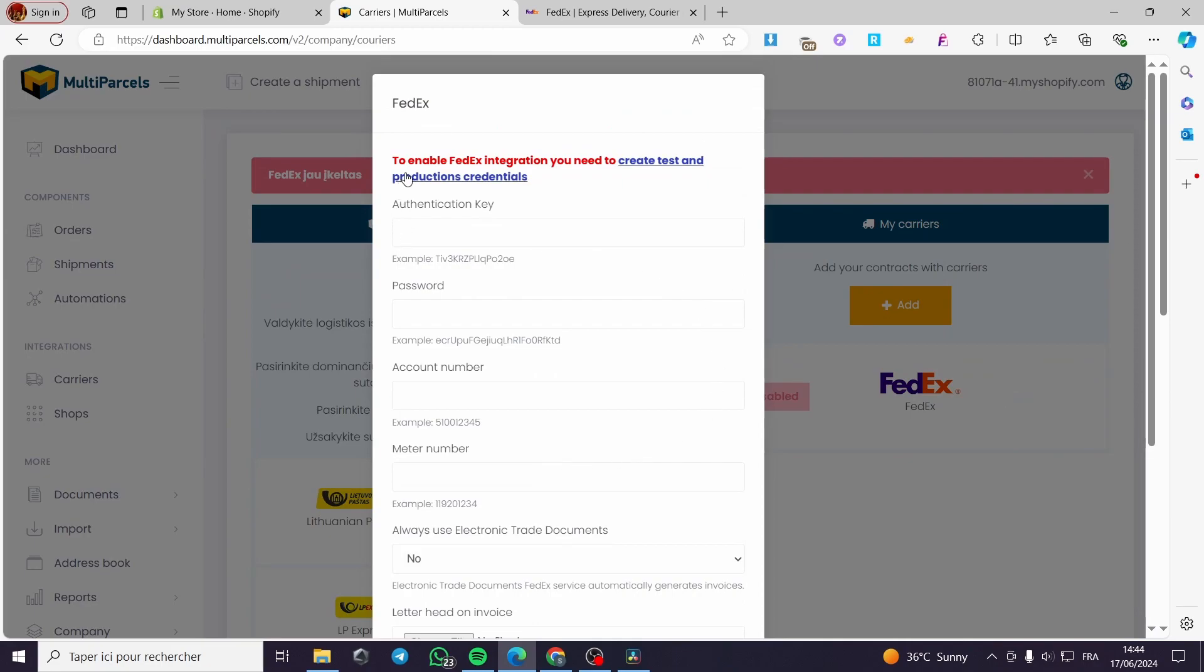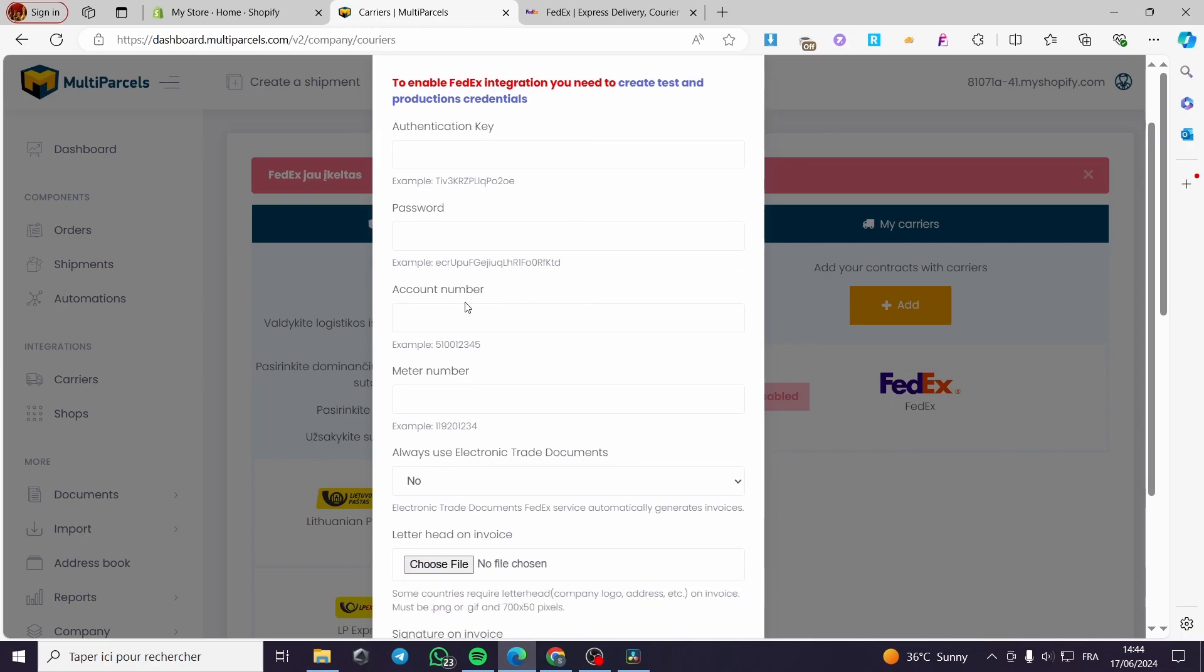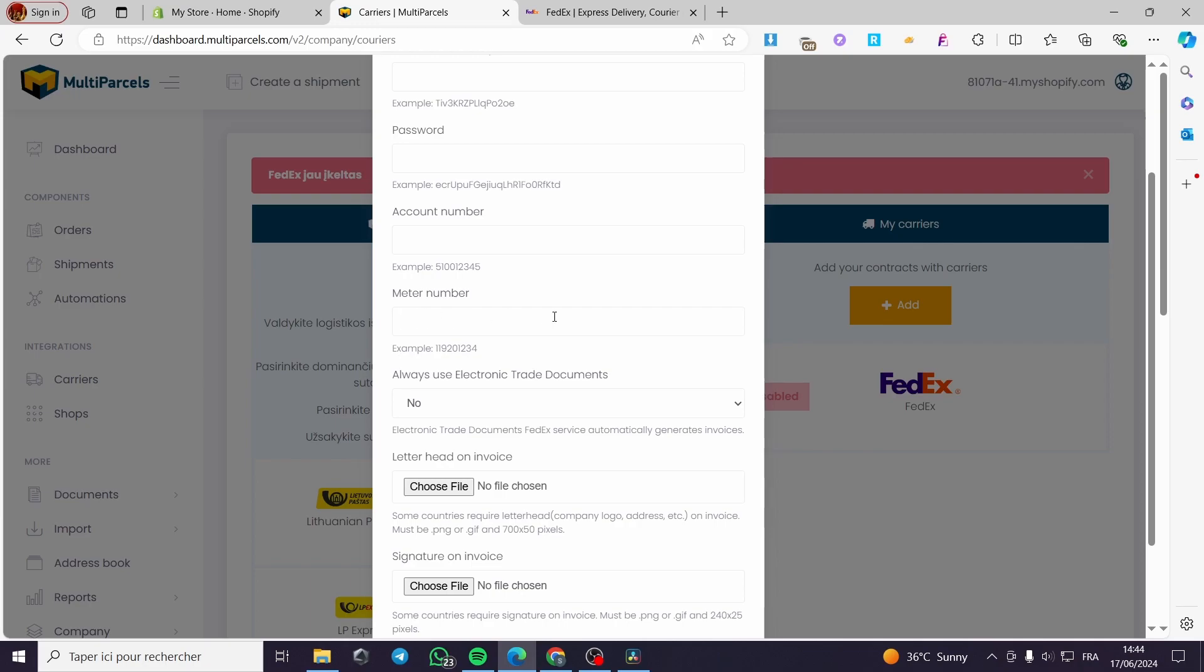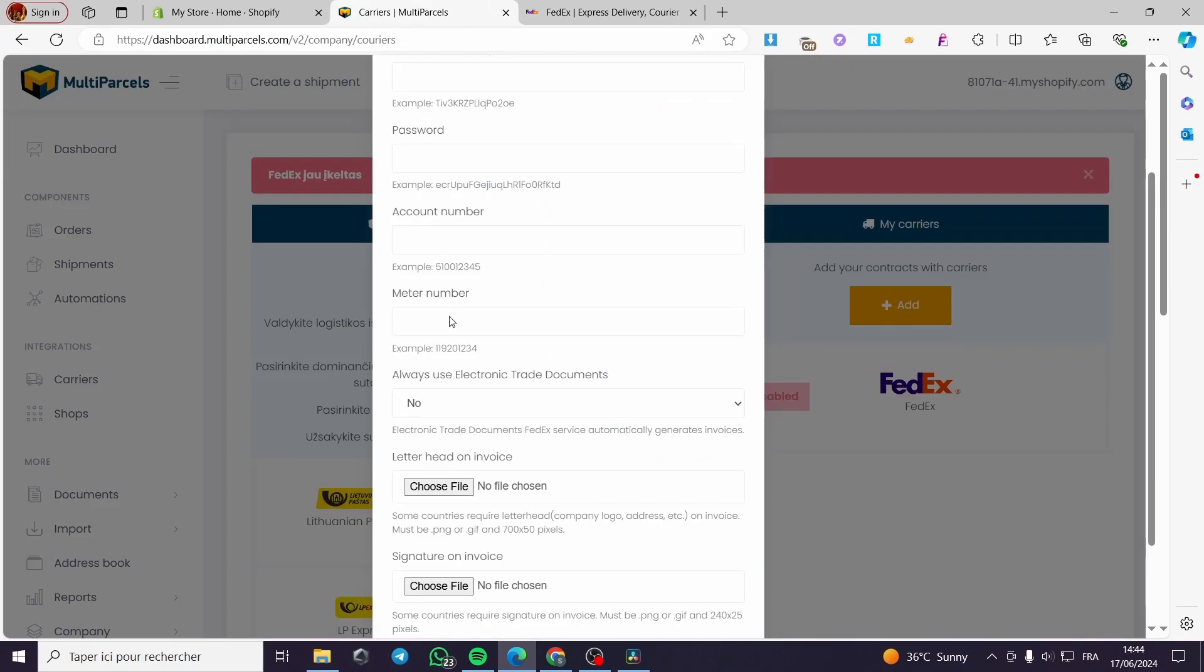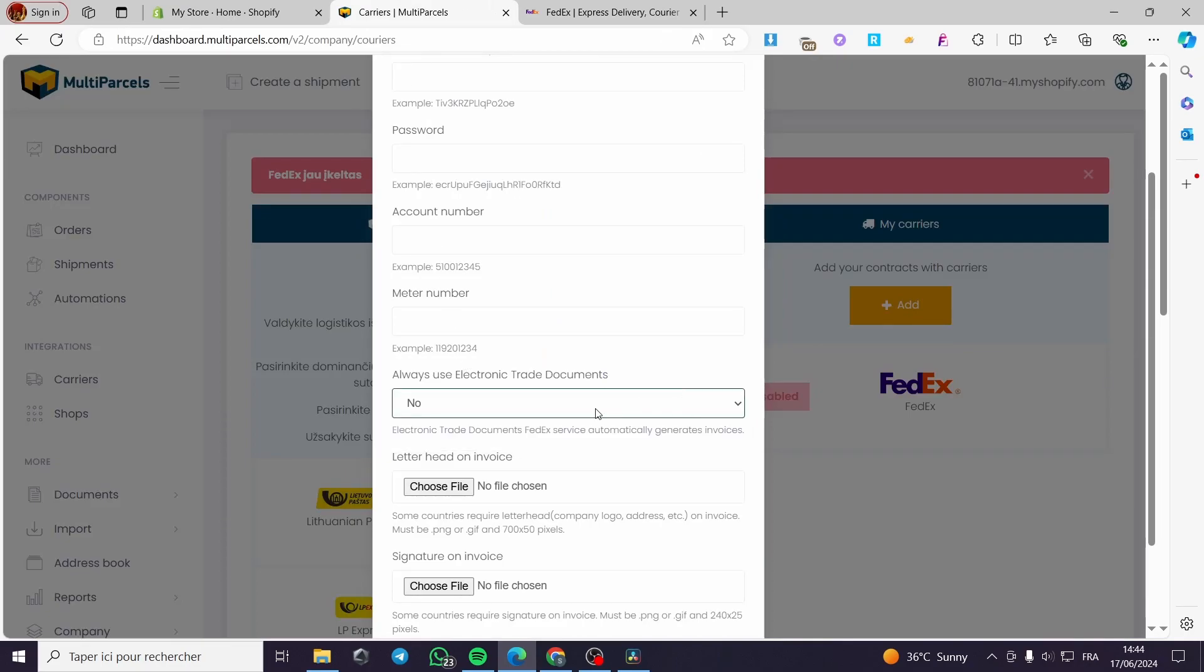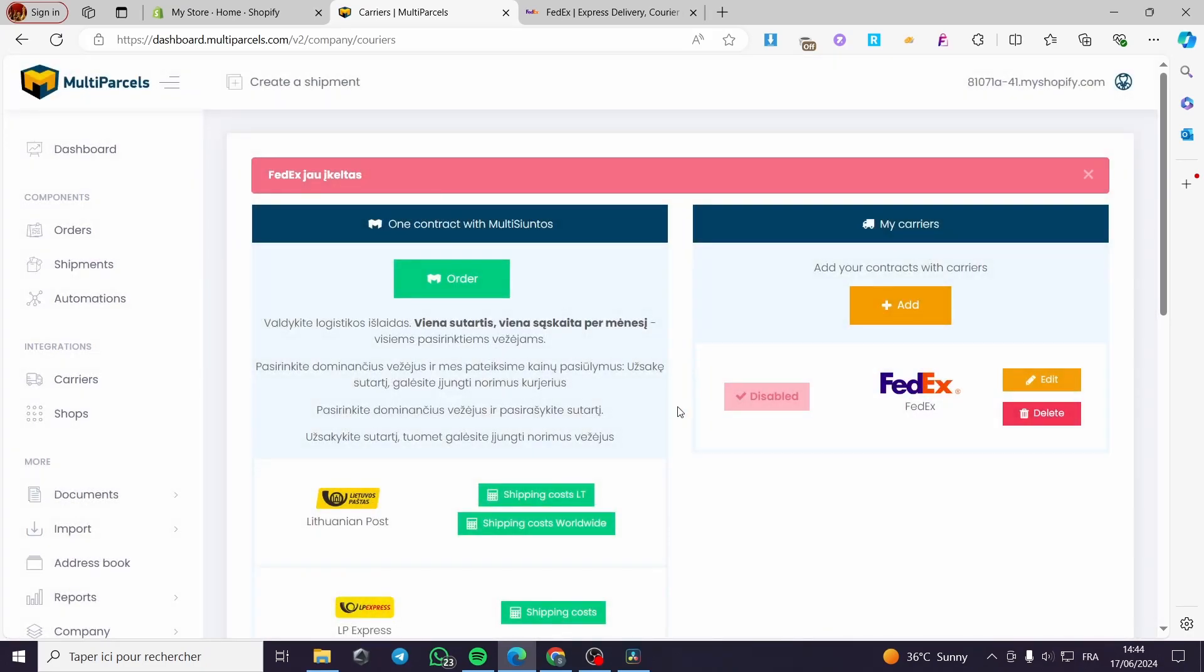To enable FedEx integration, you need to create test and production credentials. Here we have the authentication key. You're going to put the authentication key right here, the password, the account number, the meter number. This information you'll get from your FedEx profile. Here's always use electronic trade documents, which is up to you. Here you're going to upload a letterhead on invoice and also a signature on invoice. Then simply click on save and you'll be good to go.